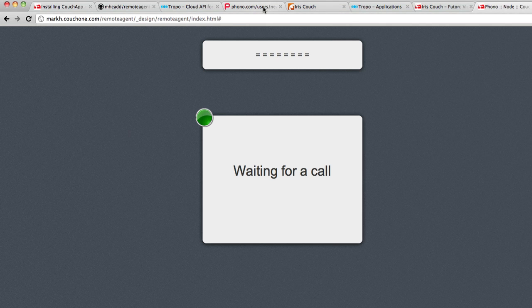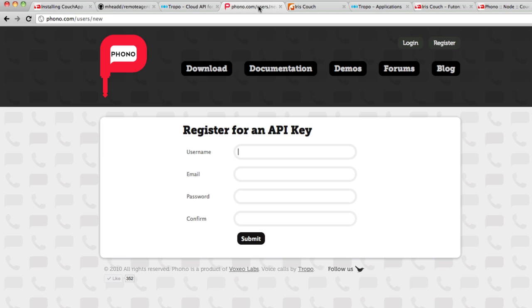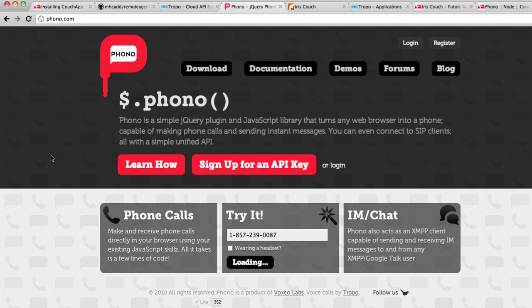So that's pretty much it. All of this is built around the power of Phono in our jQuery library that lets you build powerful, multi-channel communication apps right inside your web browser.